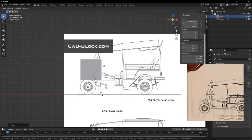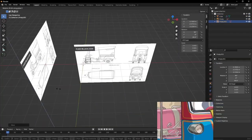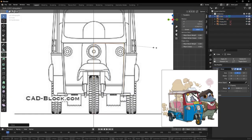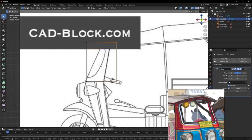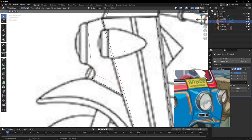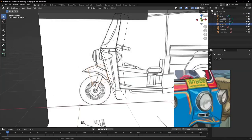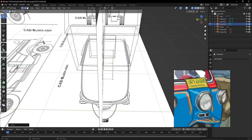After this, I started creating tuk-tuk in Blender, but I want to say sorry to you, because I didn't record the main part of this process.